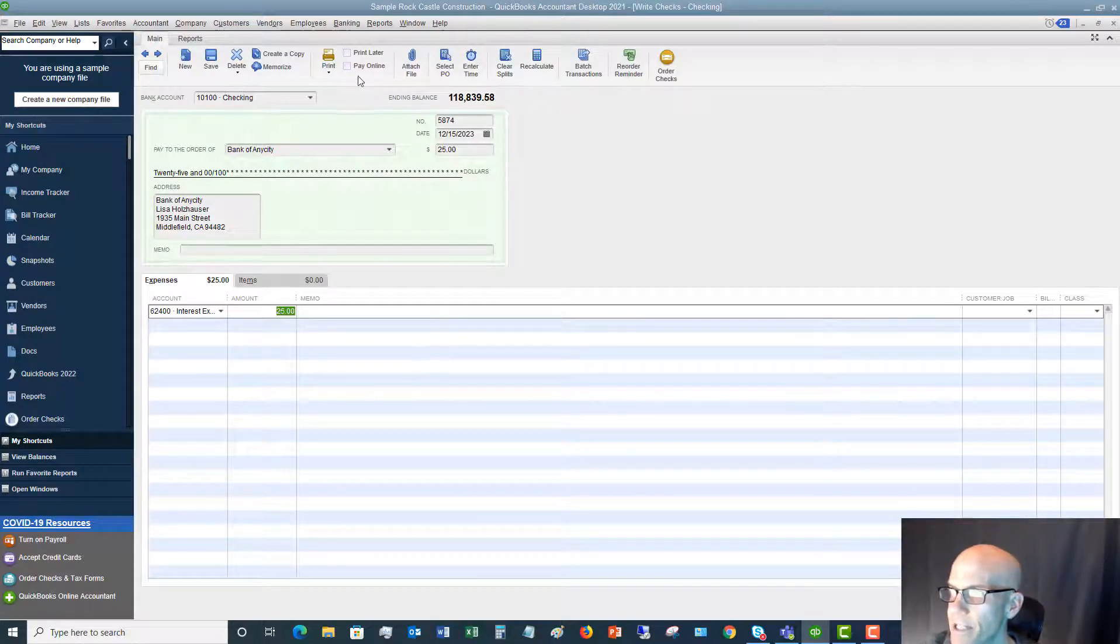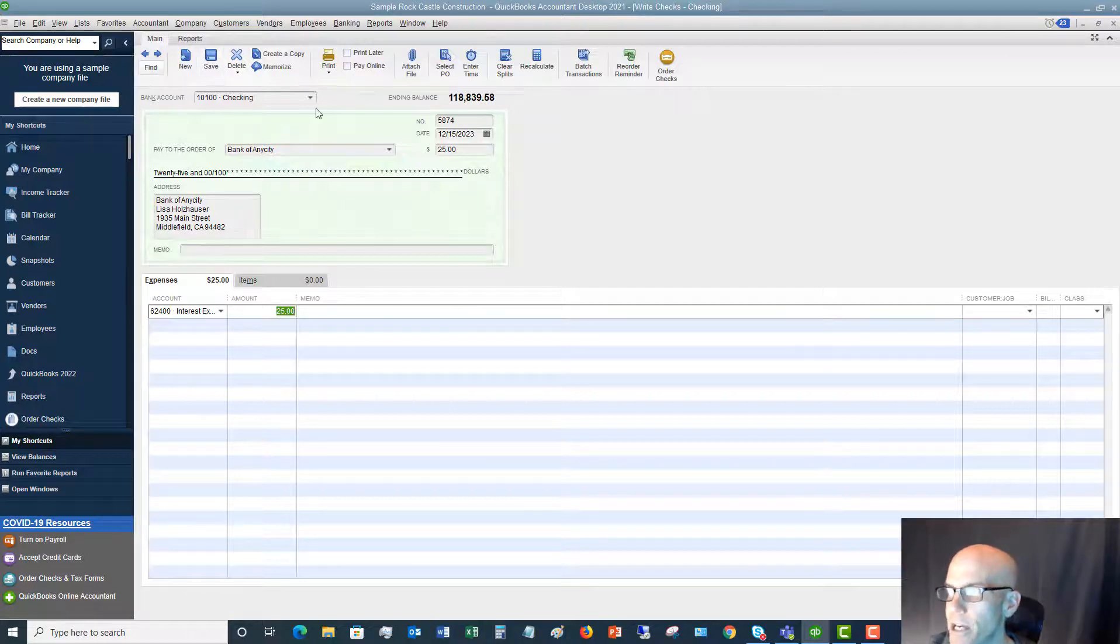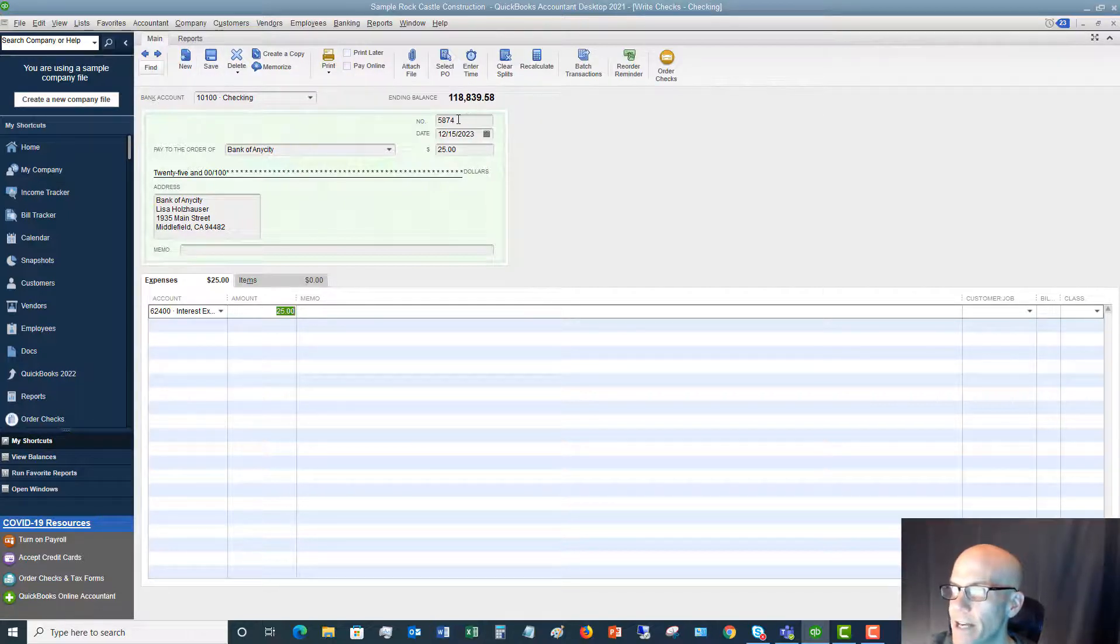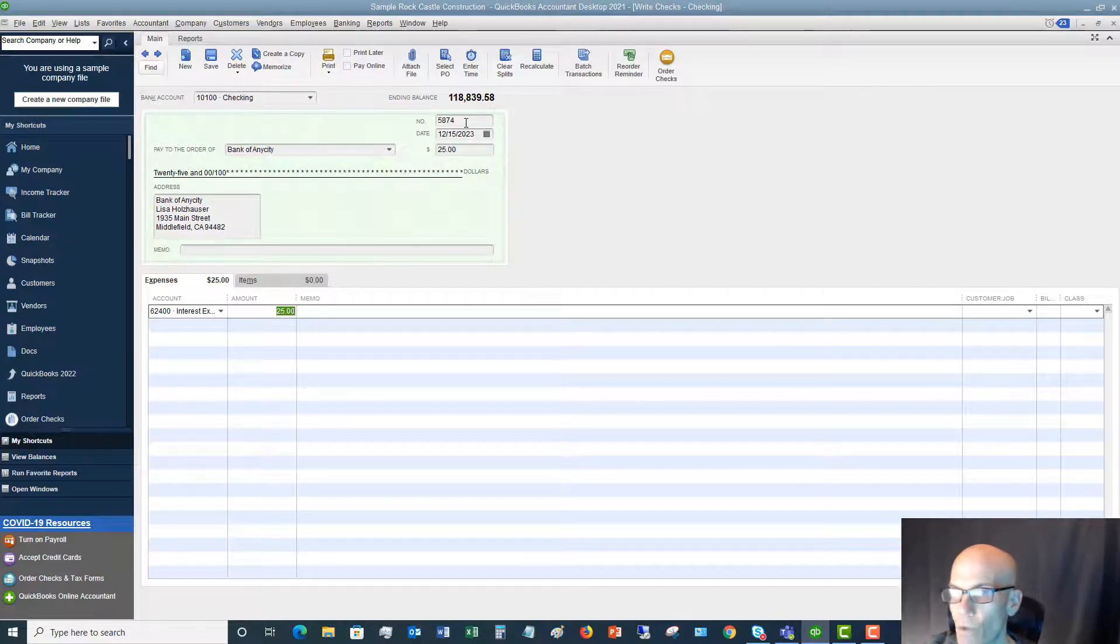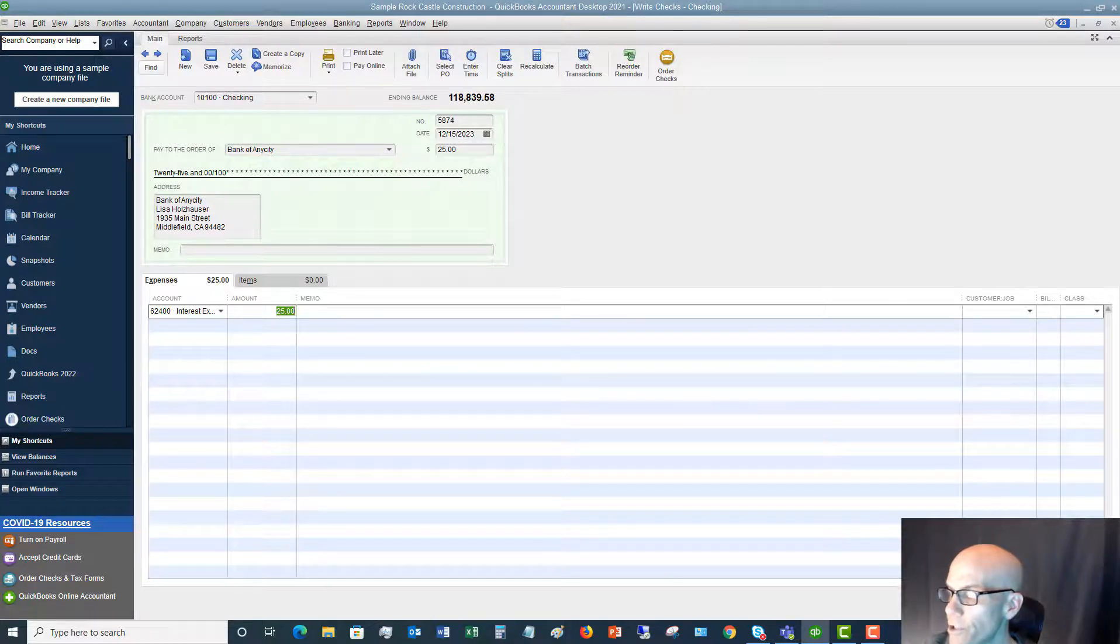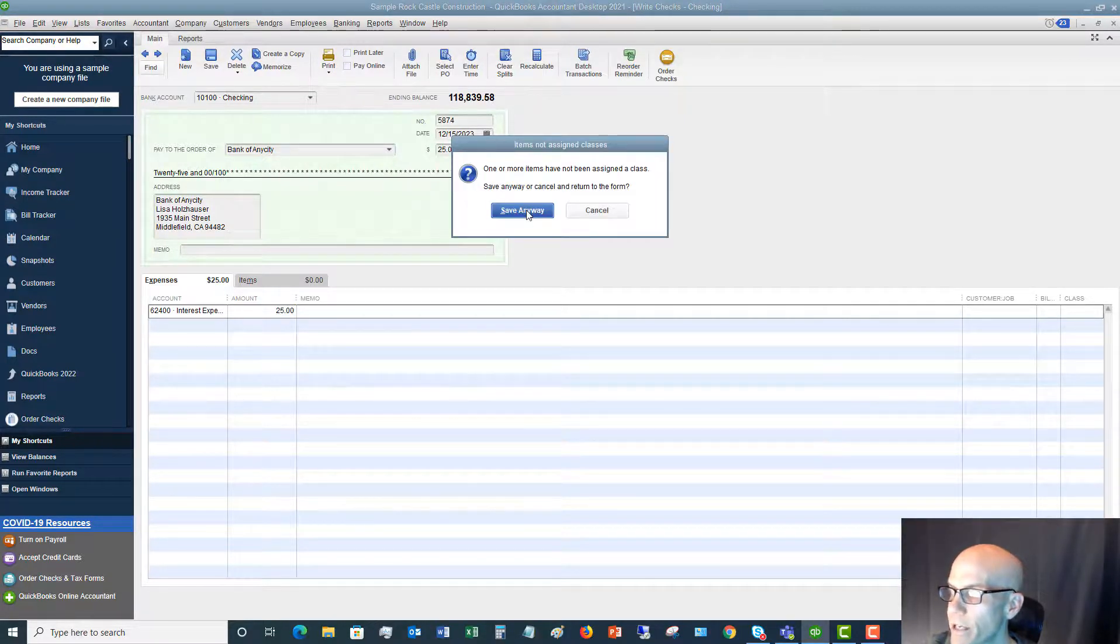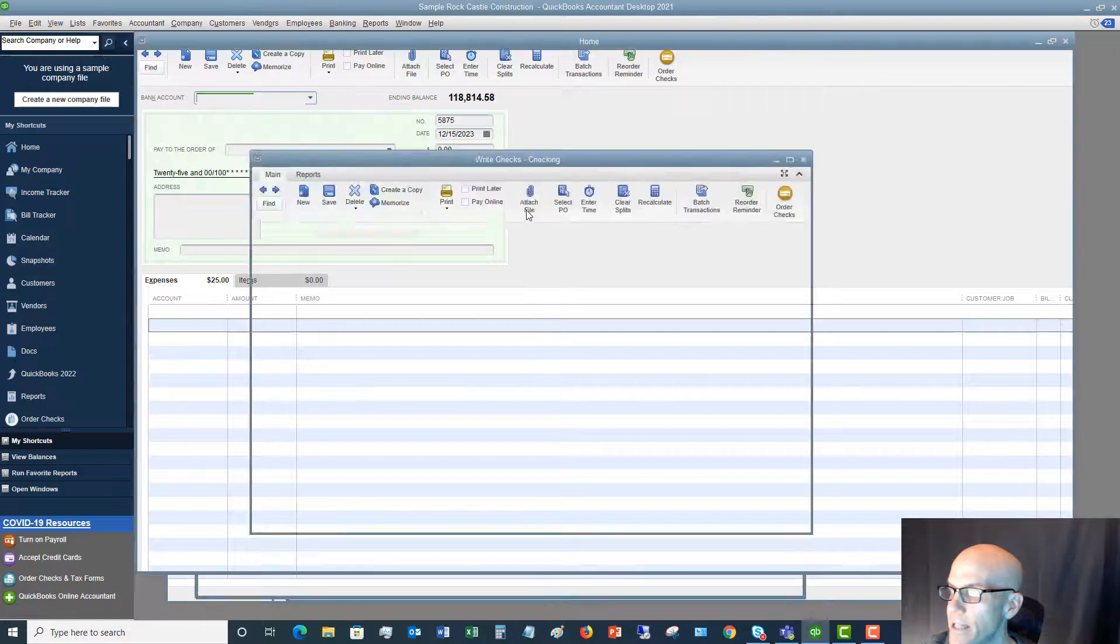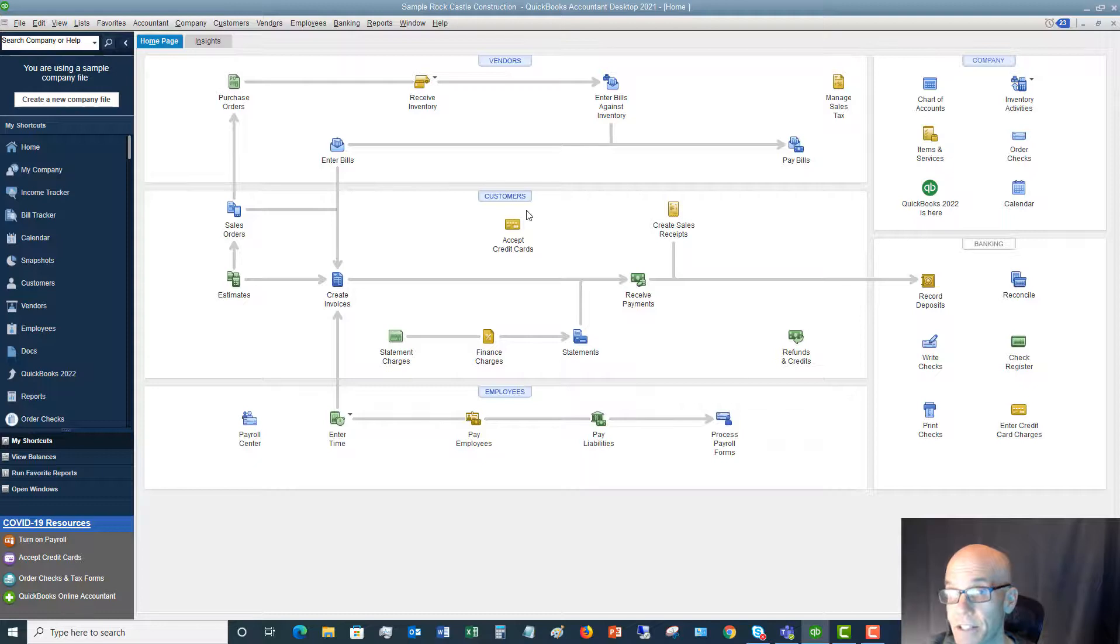So now in this case, it's not going to show up in that print later dialog to print the checks. We're just reflecting the fact that we handwrote check 5874, and now we need to put it into QuickBooks. So all you do in this case, you hit save and close, save anyway, and not assign a class. And it is entered into QuickBooks. It is as simple as that.